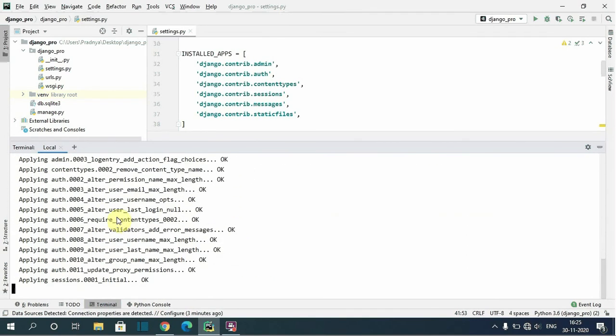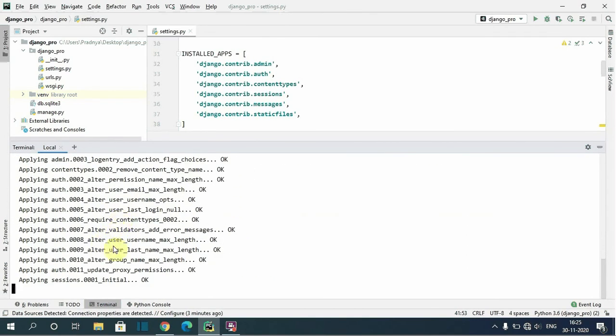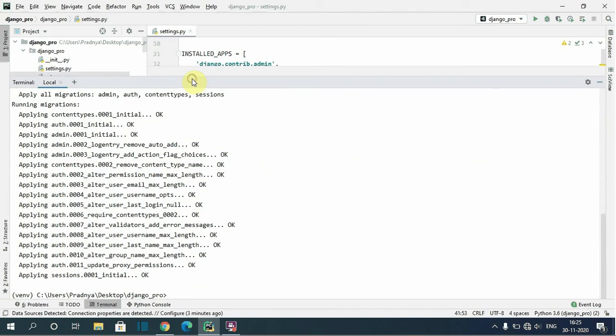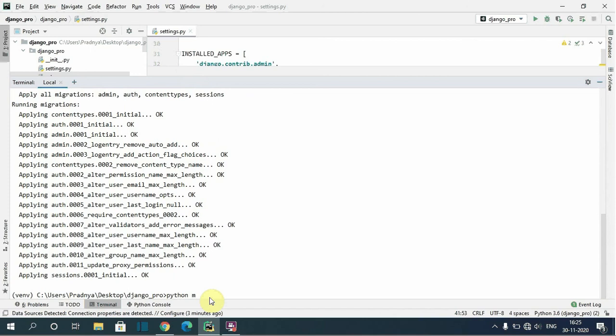You can see here the tables are creating. Okay, now we have created the database tables for the apps. Now let's run the server again. Python manage.py run server.